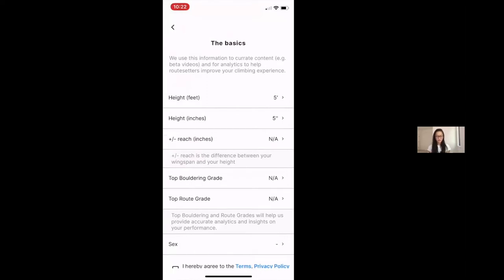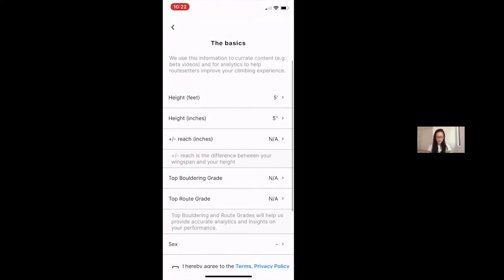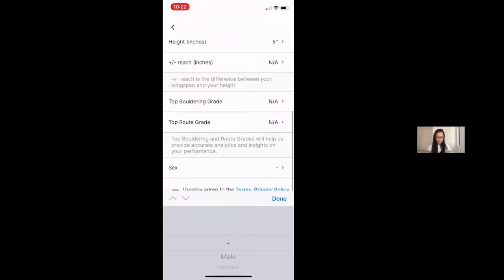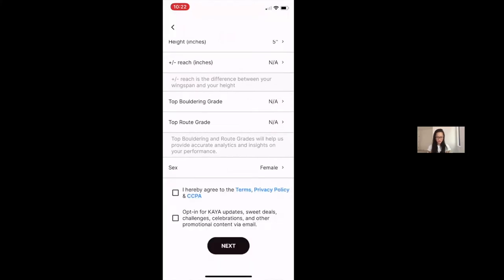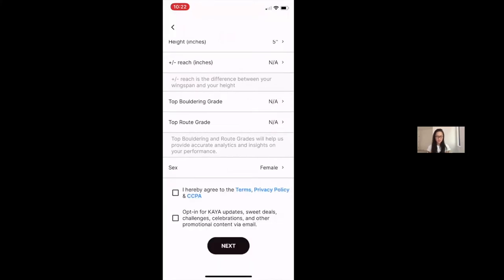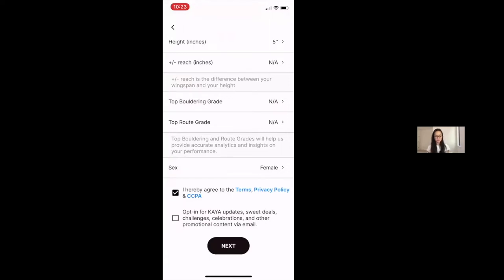You don't need to fill out the top piece. You do need to list your sex. And then here, when you agree to the Terms, Privacy Policy, and CCPA, I just want to call one thing out for USA Climbing specifically. If you are between the ages of 13 and 18,